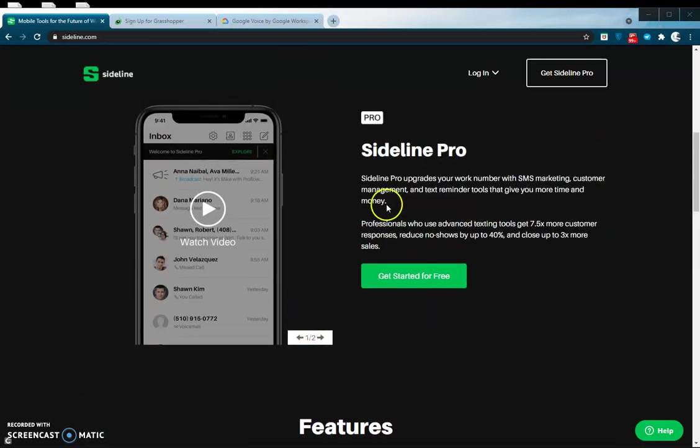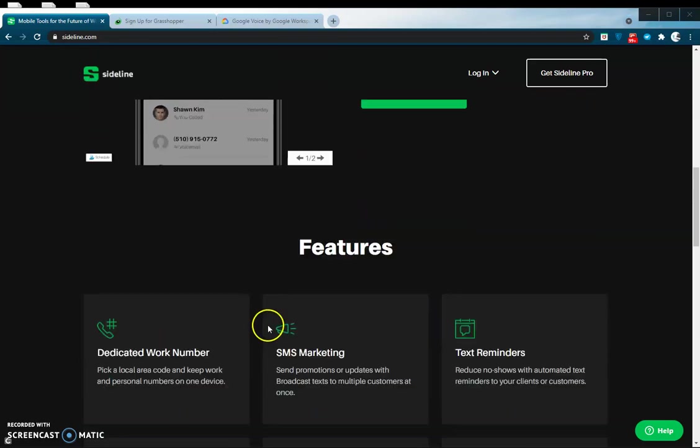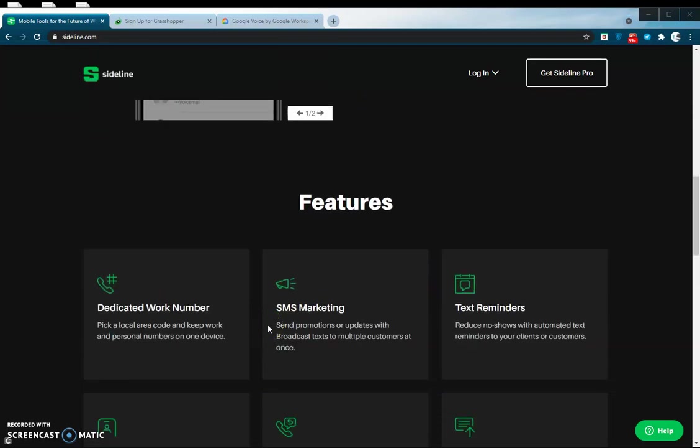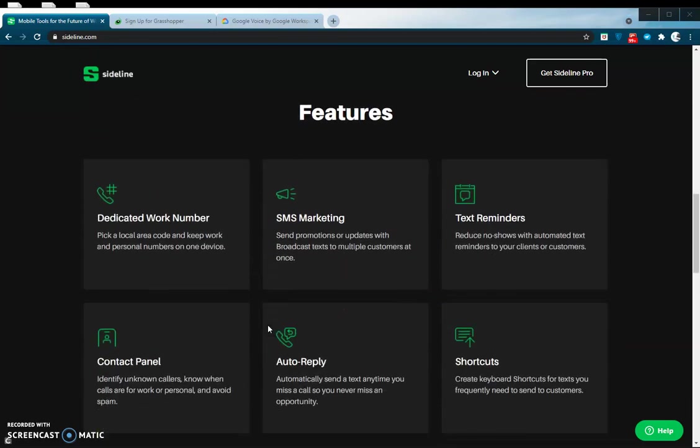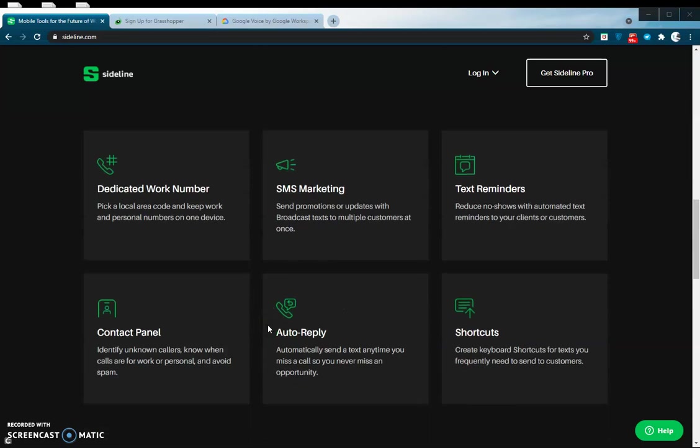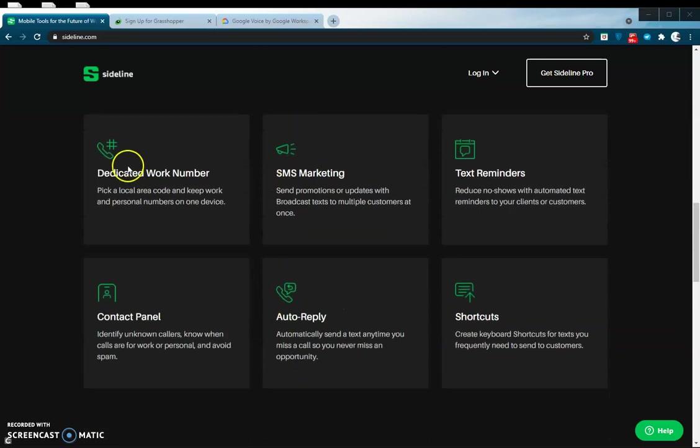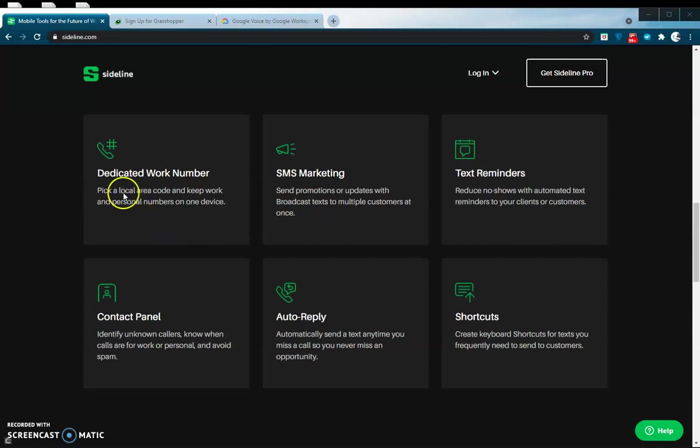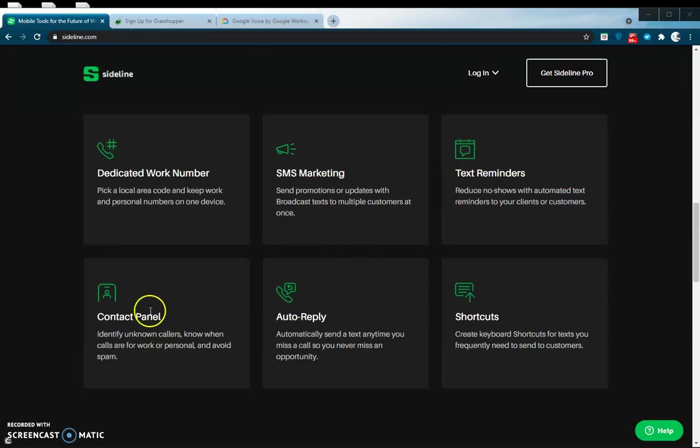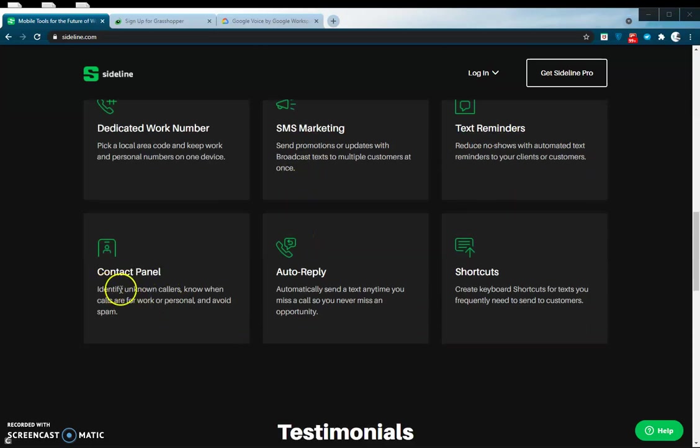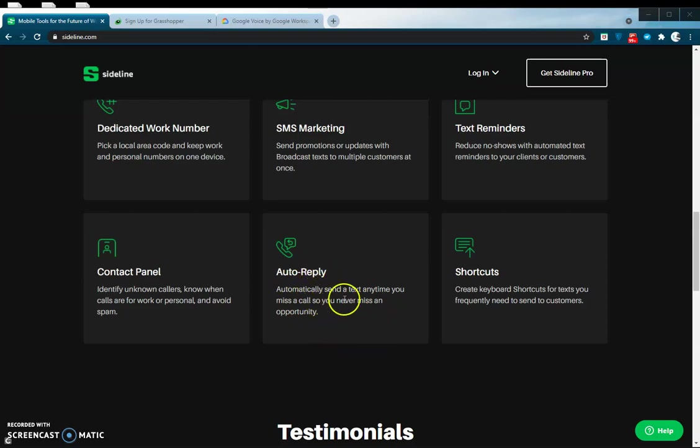They do have a pro version as well. I honestly can't remember which one I have, but I do like the service. You get your own dedicated phone number that you can choose your own area code for. You can do text marketing, so if you want to send out a broadcast to a lot of people in your contacts at once, you can do that. Text reminders, your contact panel. If you want to send an automatic reply via text for any calls that you miss, you can do that as well.